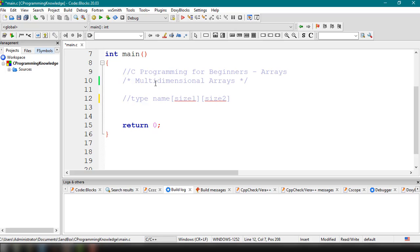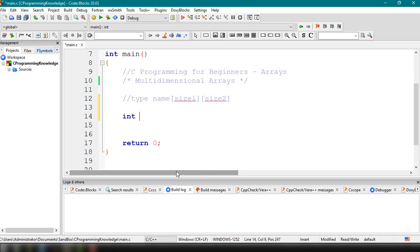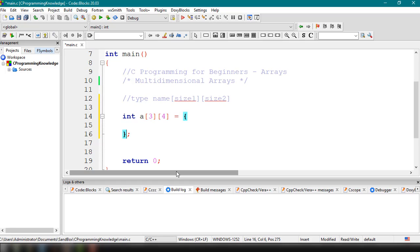Following the declaration syntax, the type is int, then the array name is 'a'. We specify three rows and four columns: int a[3][4]. We then initialize it using an equals sign followed by opening and closing curly braces, inside which we declare the values.